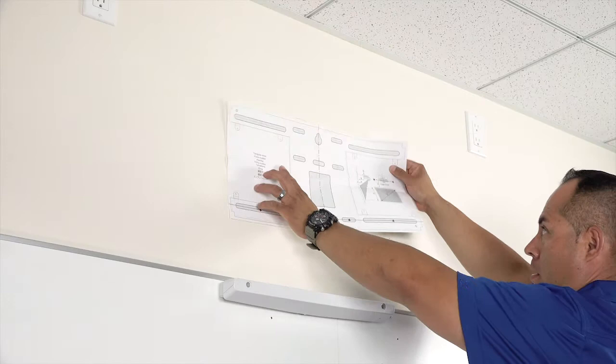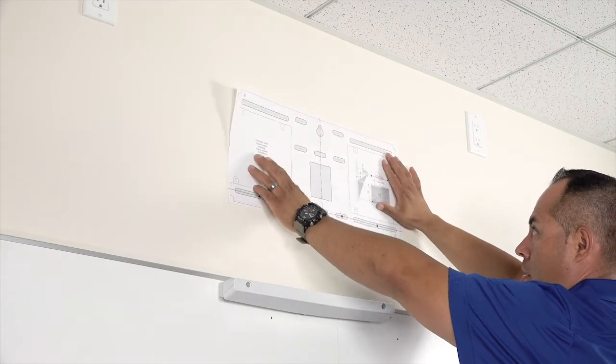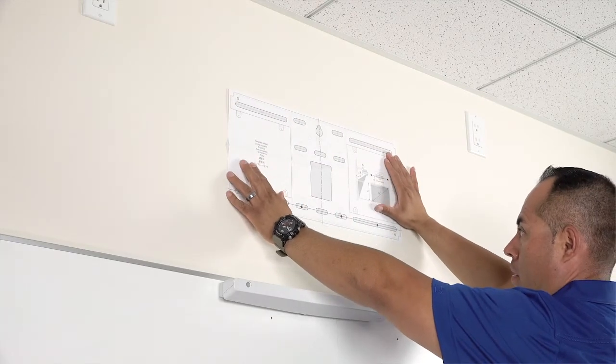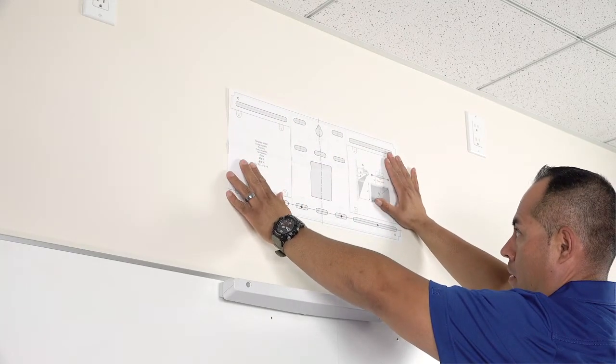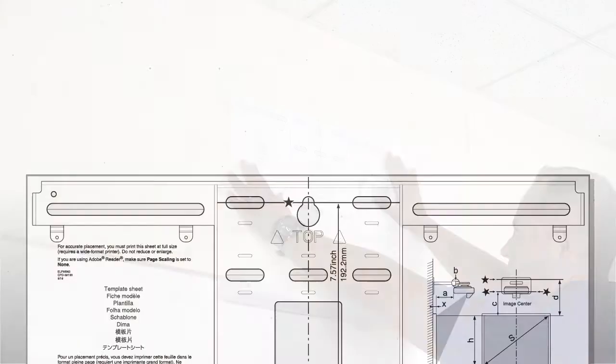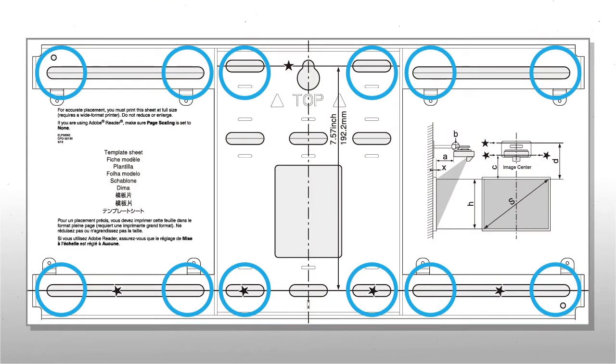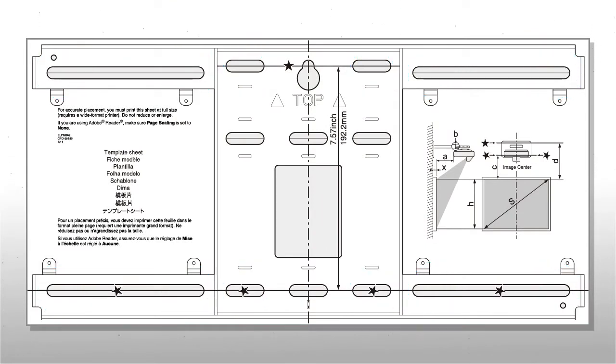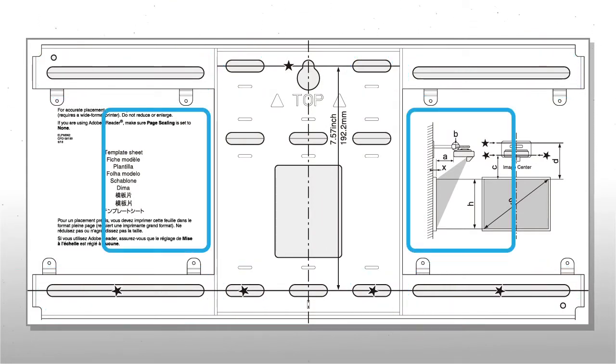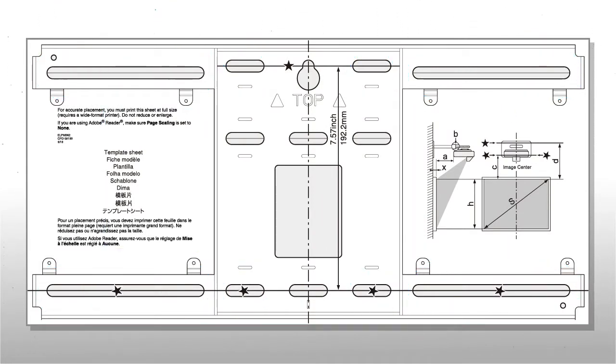The mount comes with a template sheet that you can use to mark the placement of the wall mount, as well as where to drill holes and cut the openings for power receptacle and in-wall cabling.